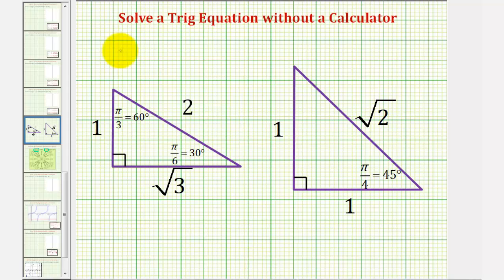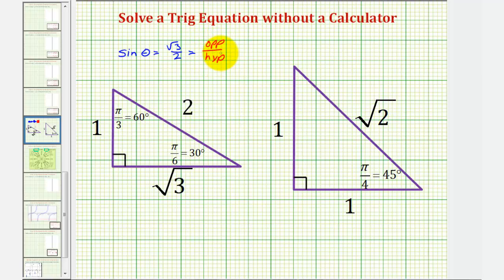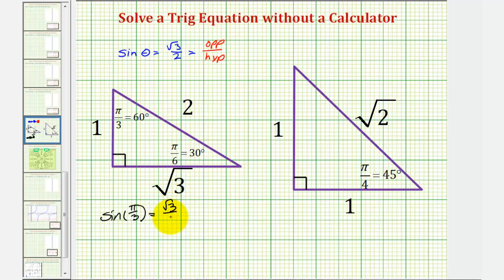Because we're trying to solve sine theta equals square root three divided by two, and sine theta is the ratio of the opposite side to the hypotenuse, notice that sine of pi over three radians equals square root three divided by two. This means if we sketch a reference angle of 60 degrees or pi over three radians in the first and second quadrants, we can find our two solutions.